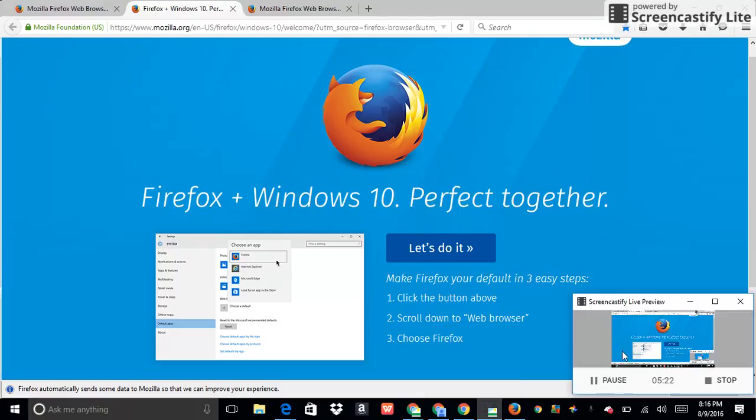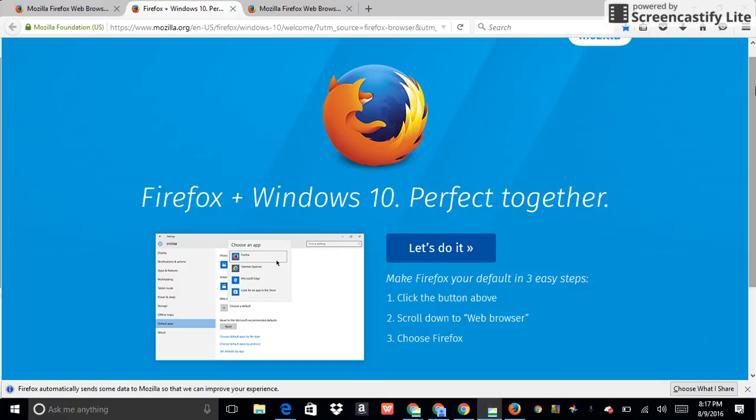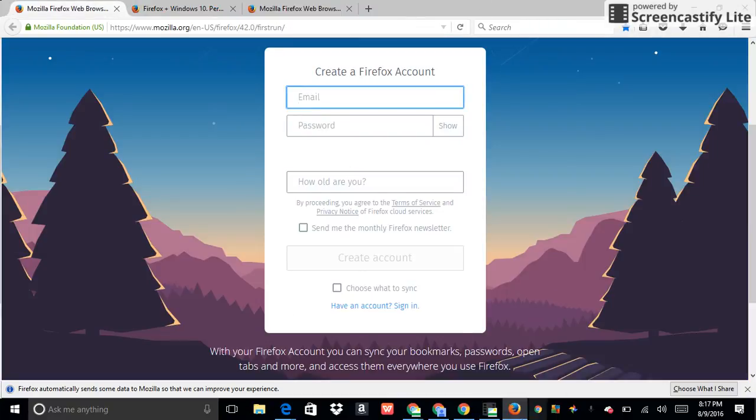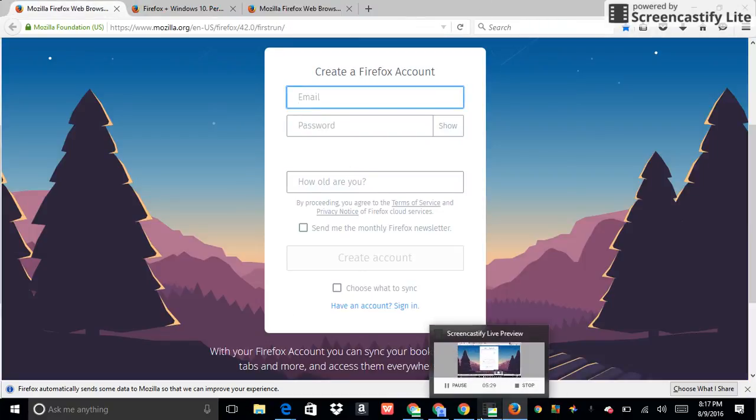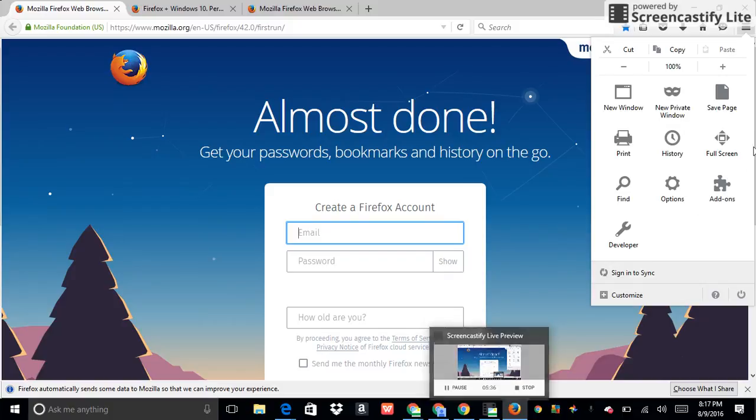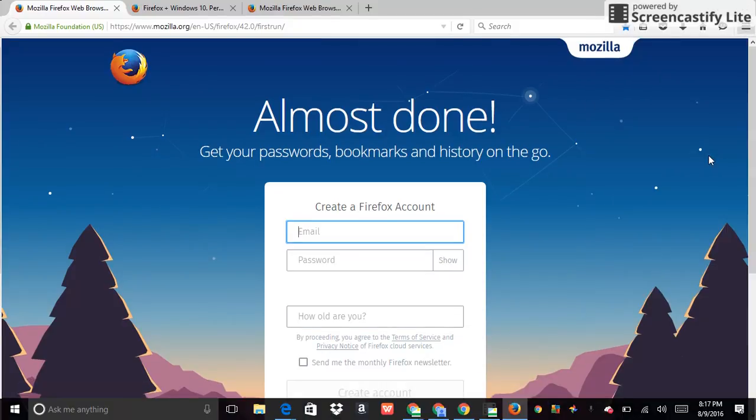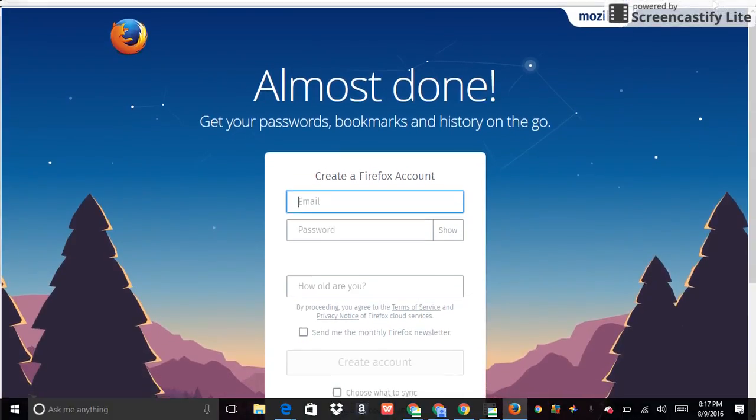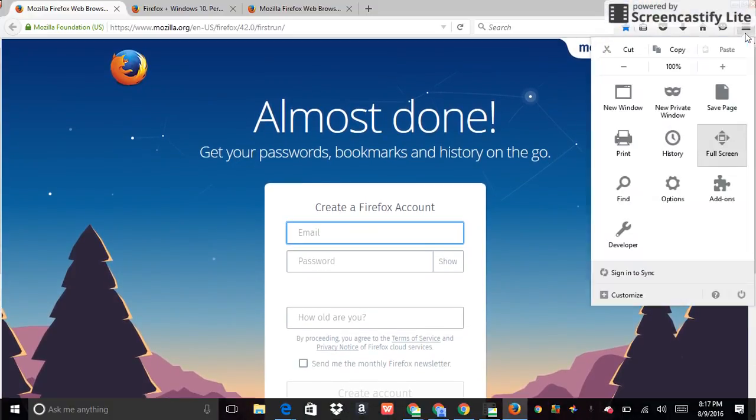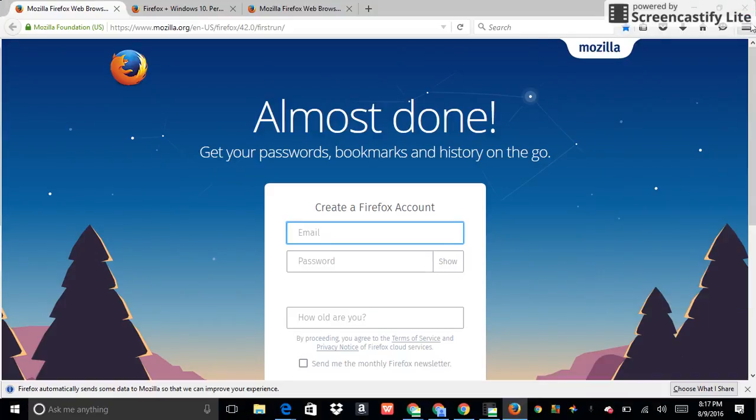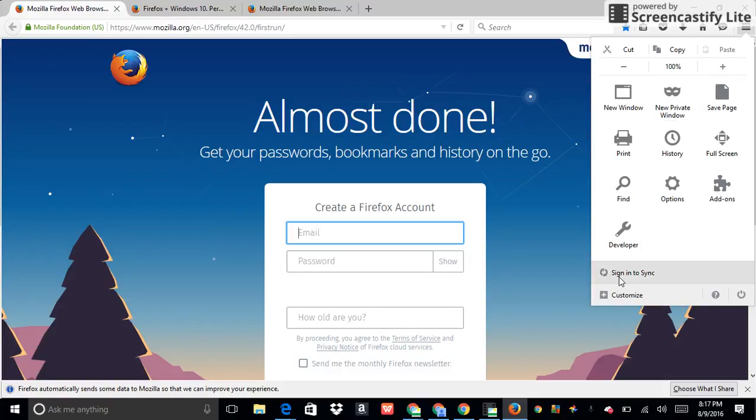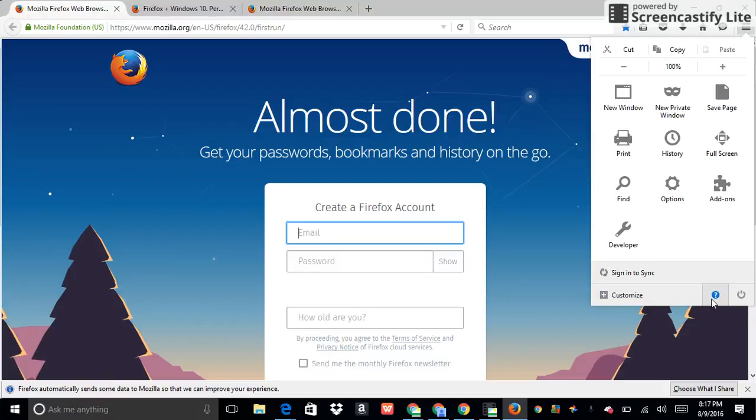But yeah, this is Mozilla Firefox with Bing. Full screen, bookmarks, connection, add-ons, print, page, private window, sync, customize, exit.